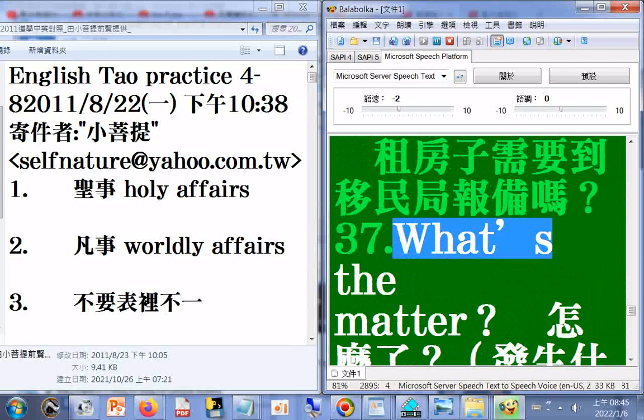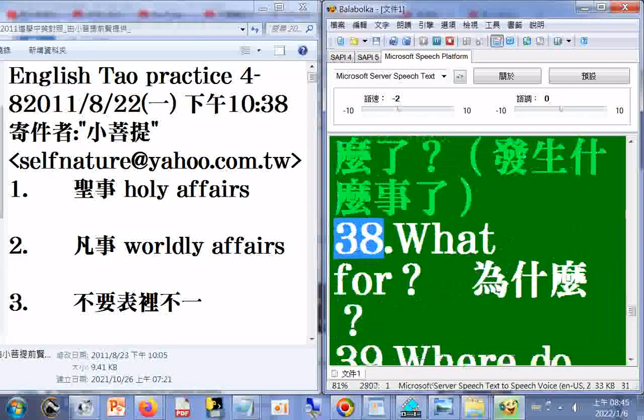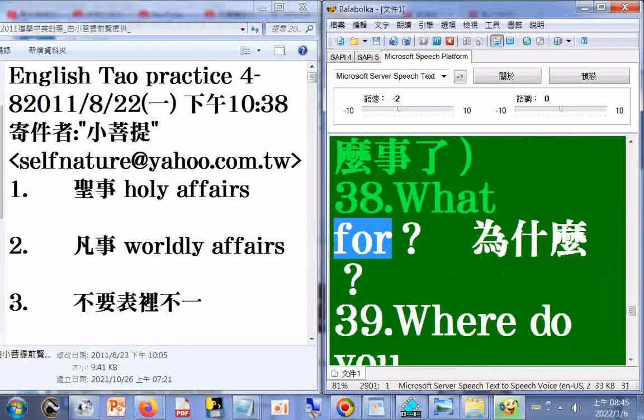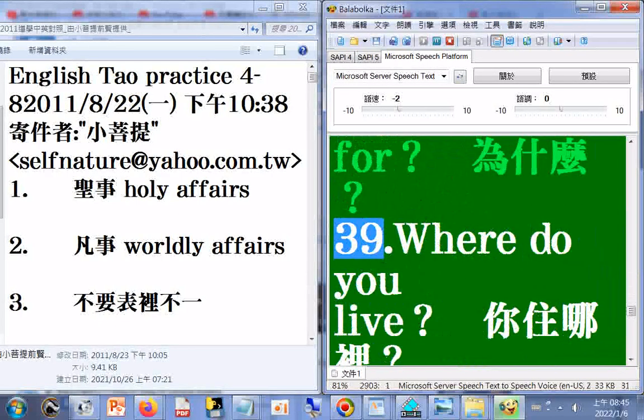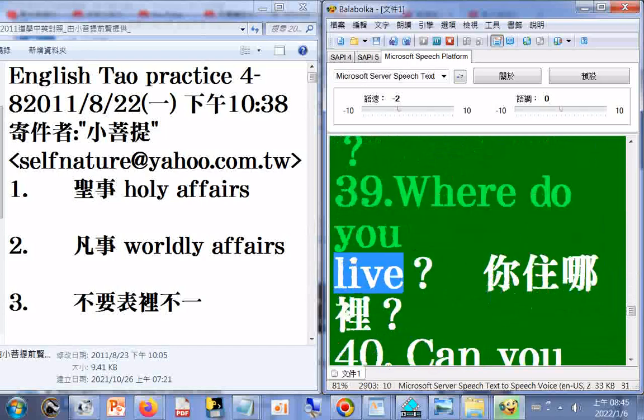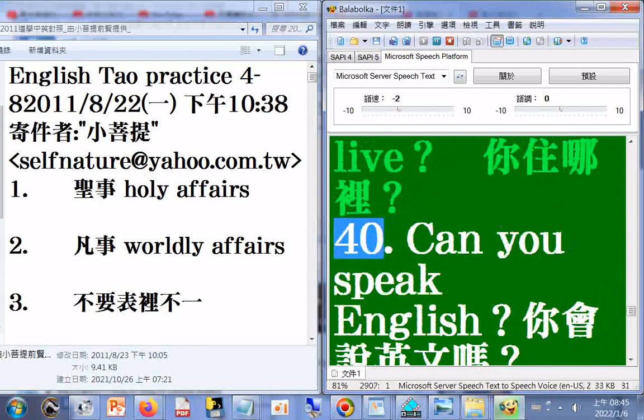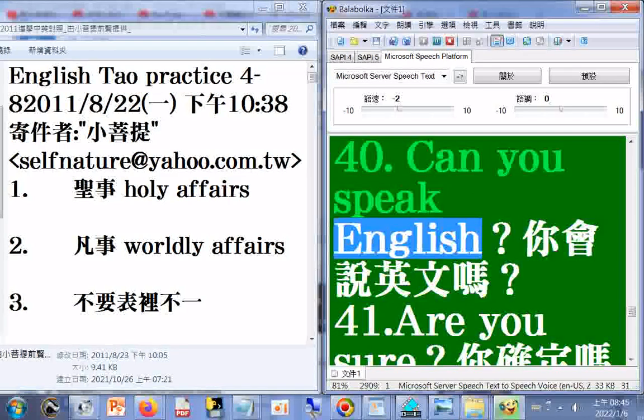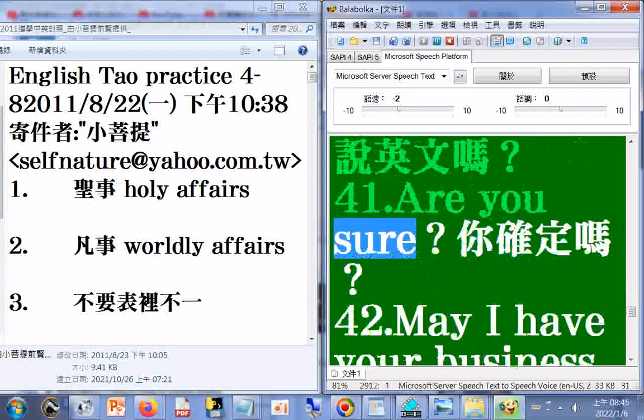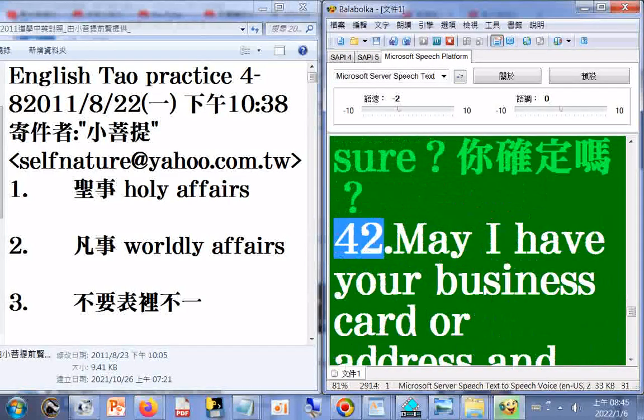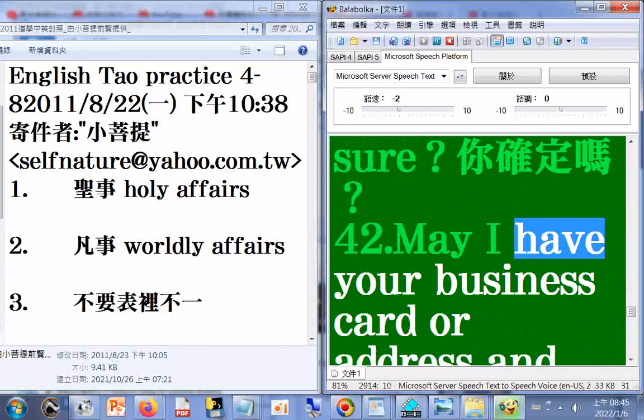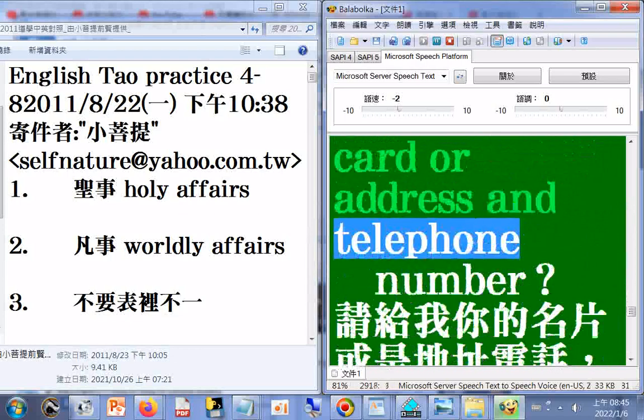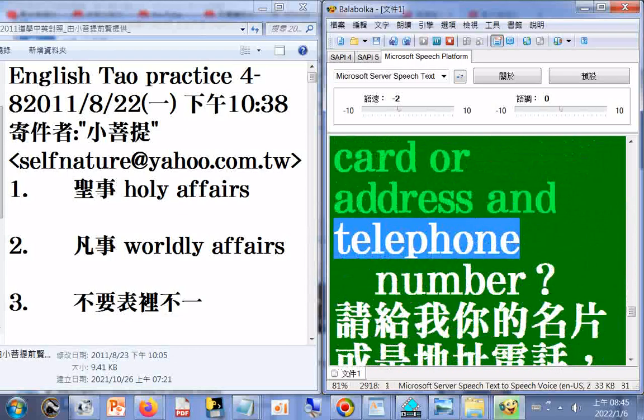36. For house rent, should I go to U.S. immigration for registration? 37. What's the matter? 38. What for? 39. Where do you live? 40. Can you speak English?